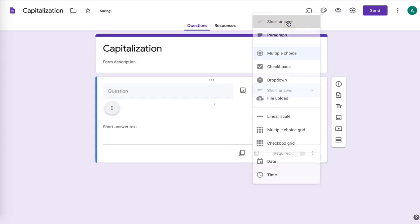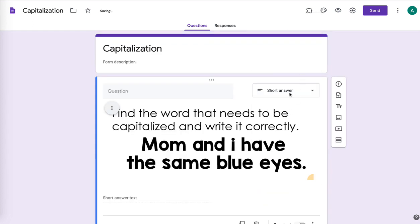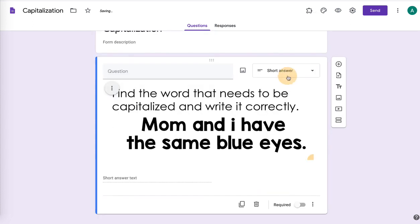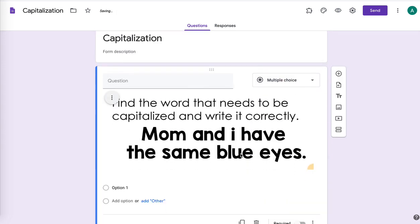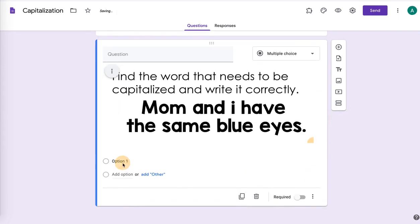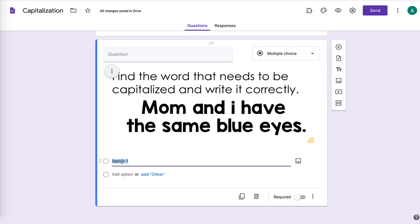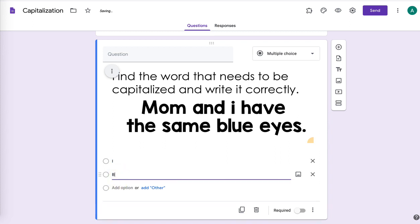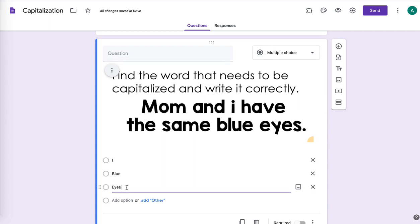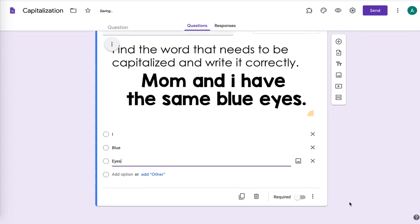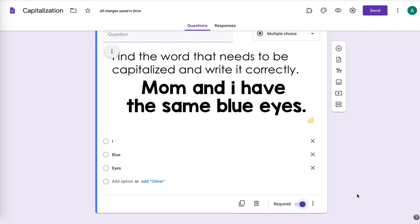Do you want them to type it in? Do you want them to have multiple choice? If you do multiple choice, you'll have to type in a few options for them to choose from. So we'll do multiple choice on this one. And then you want to make them required so that they can't skip it or accidentally scroll past it.